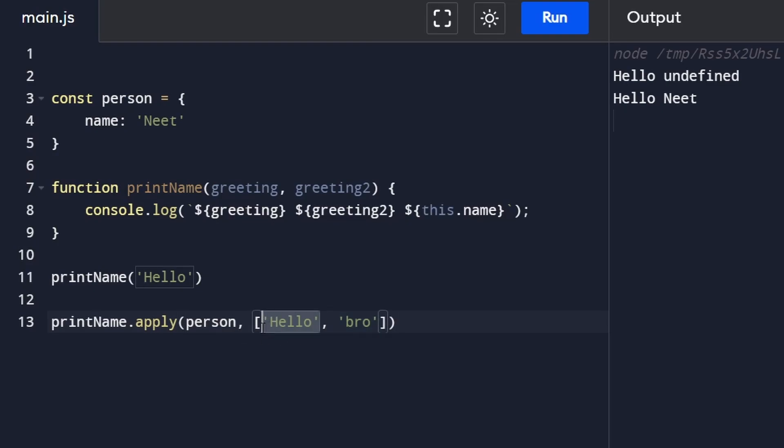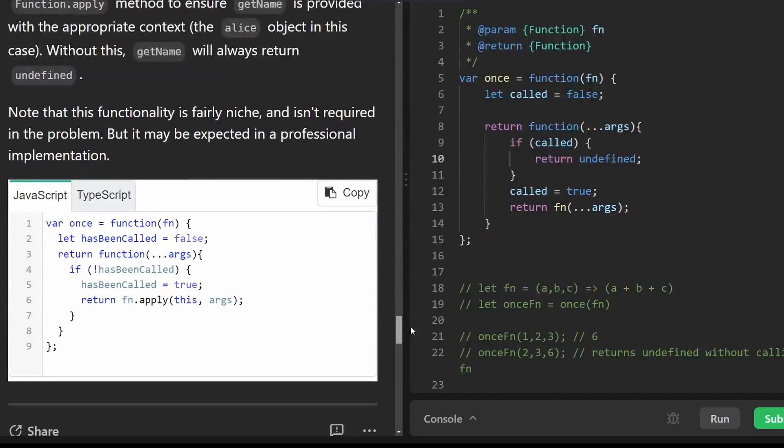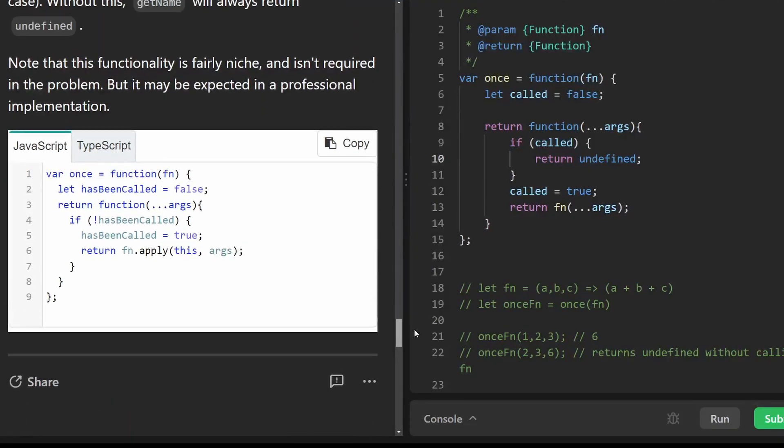That's why the second parameter here has to be in the form of an array, even if it just has a single value, because we might want to pass in more parameters. So let's run this and you see it does work as expected.